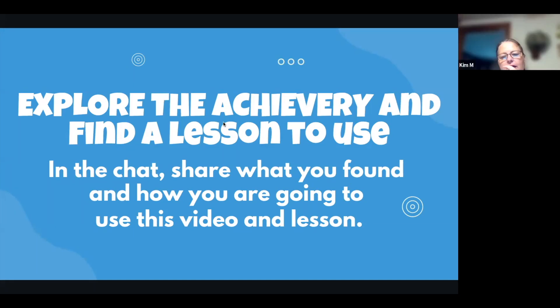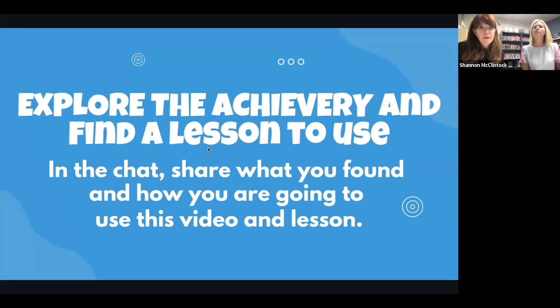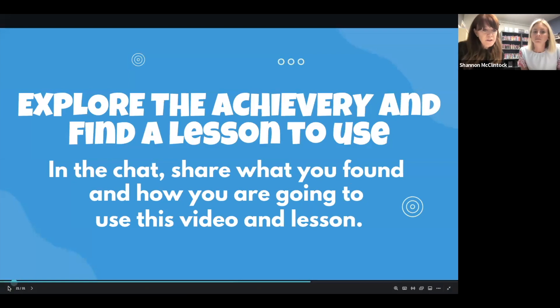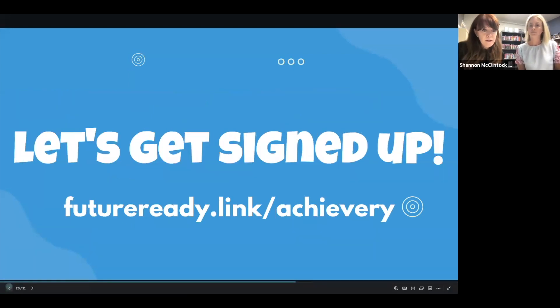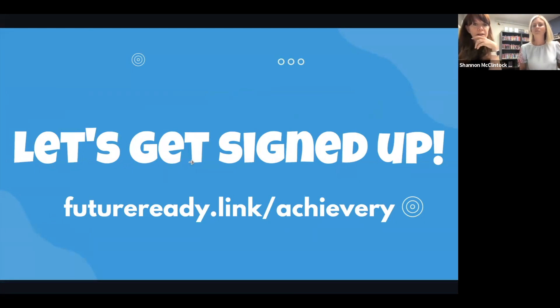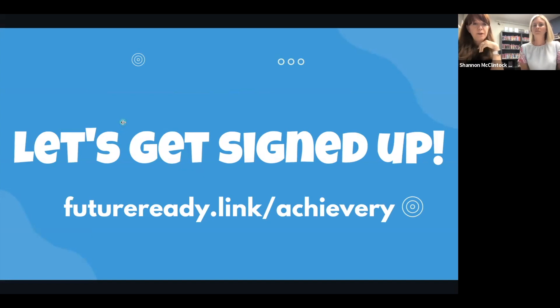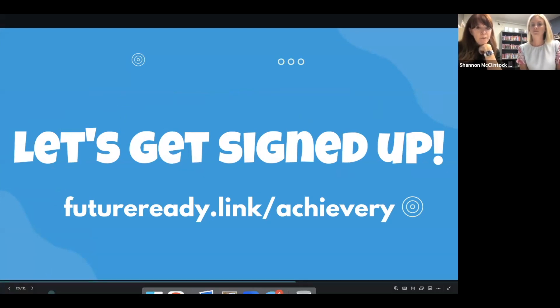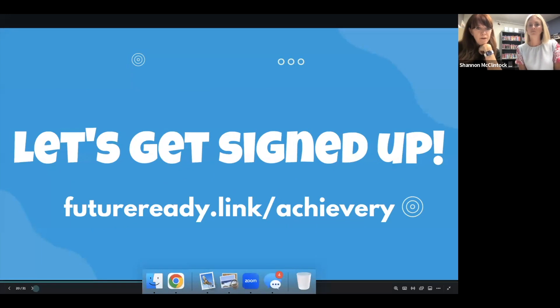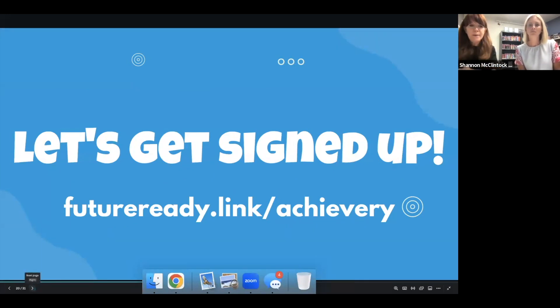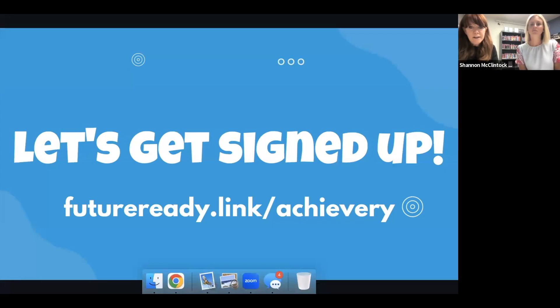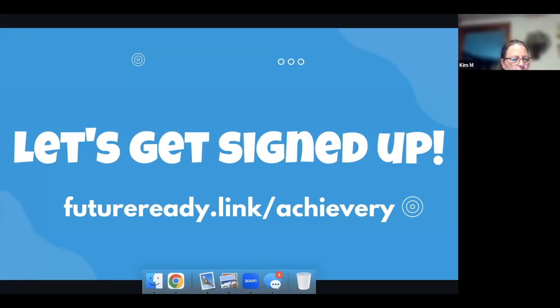Is the link that Leah put on there about the achievery.com content and Google, is that the one where we're signing up or do we actually sign up for achievery itself? Sign up through the achievery. So here I'll put it back up here and maybe Leah, if you could put this one in the chat too, I actually cannot, I don't think I can write on it because I'm in the Canva thing, but Leah, if you can pop it in there, that would be awesome. But yeah, sign up at futureready.link forward slash achievery. Thank you.